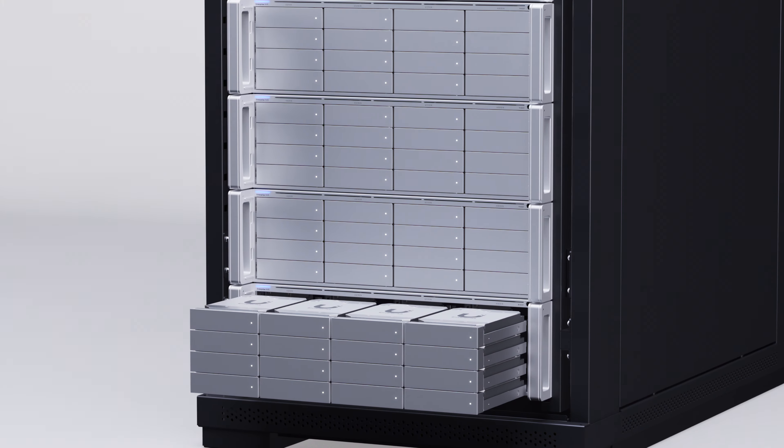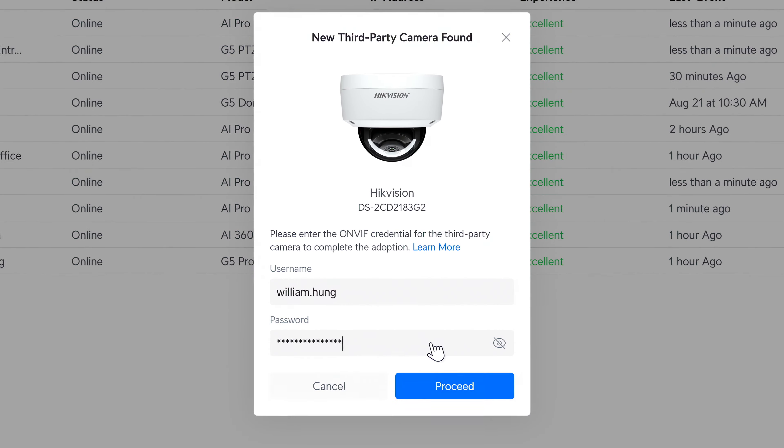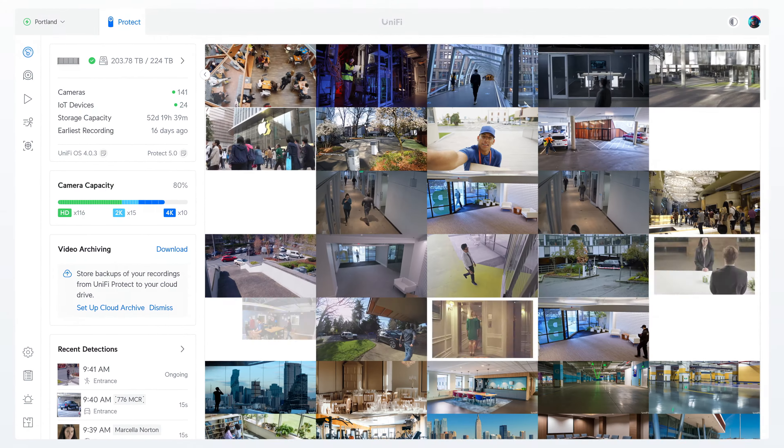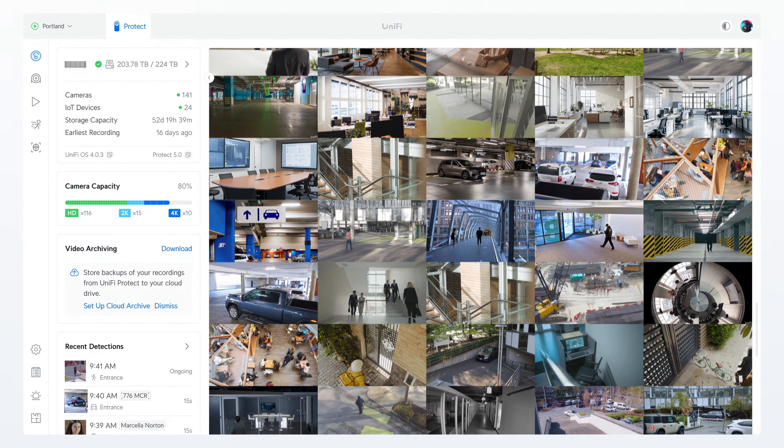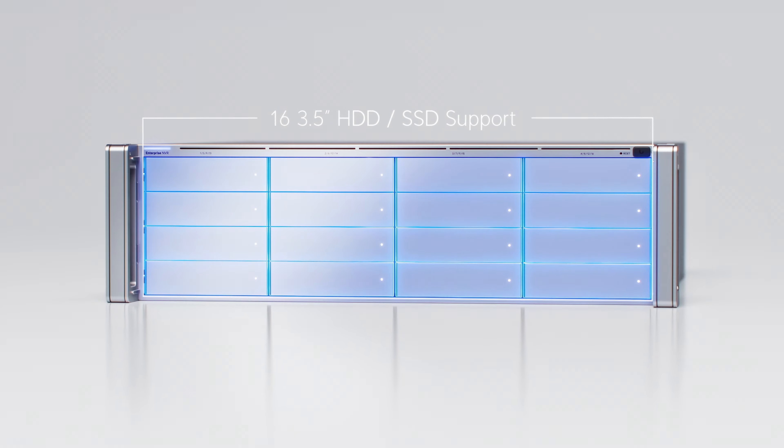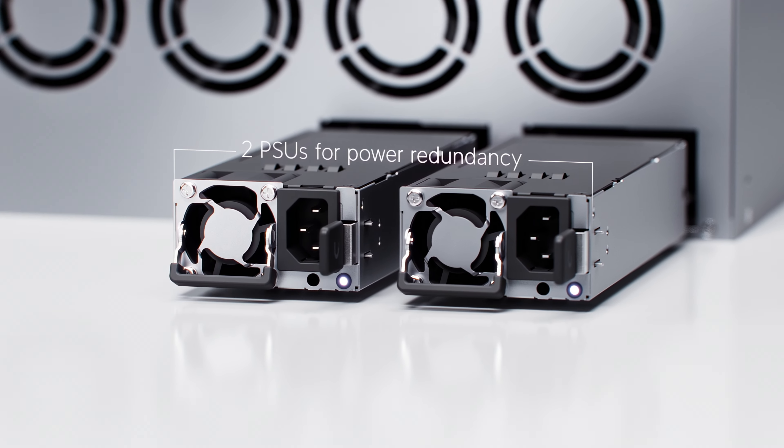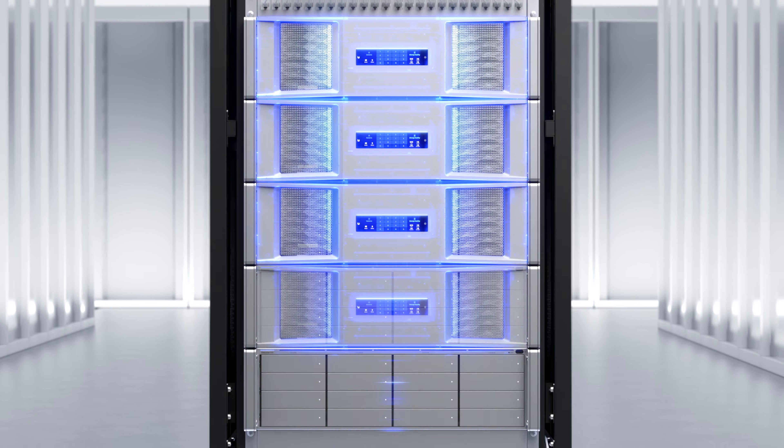Introducing UniFi Protect 5.0, featuring groundbreaking performance improvements for massive scale. Deploy 1,000 plus camera sites with our new enterprise NVR and vantage point scaling.